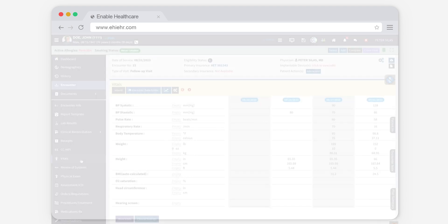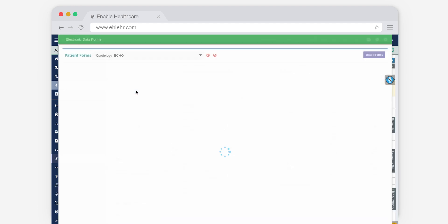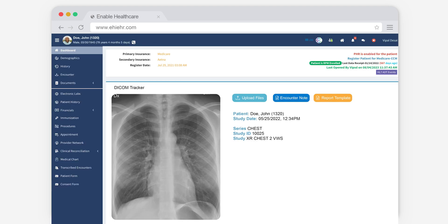During encounters, our EHR can easily capture lab results for echo, stress, and other related tests. We also have an integrated DICOM viewer for imaging results.